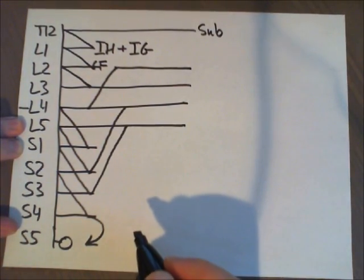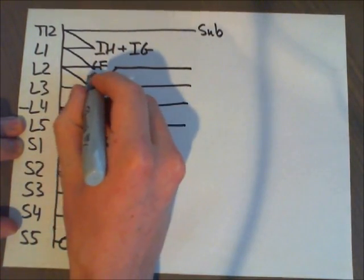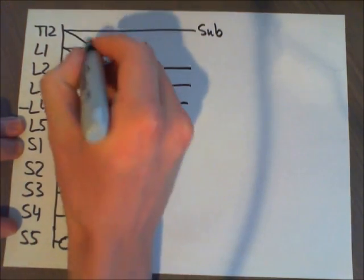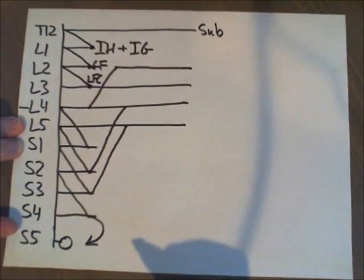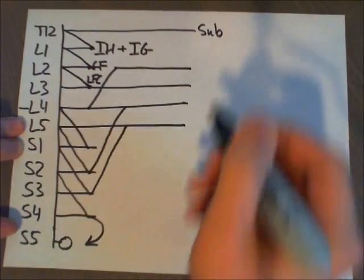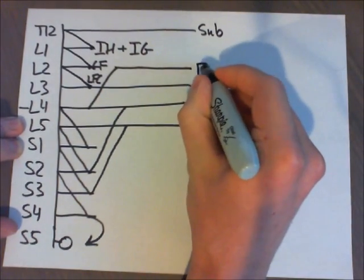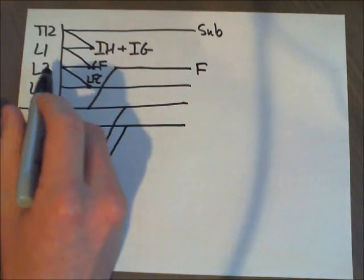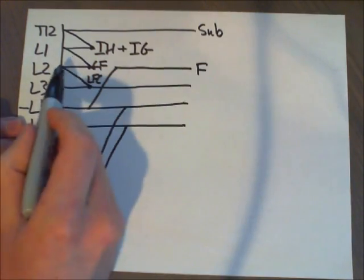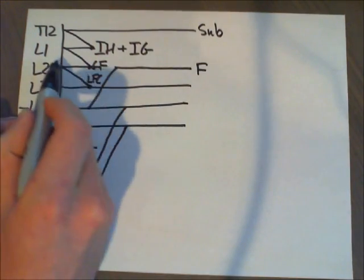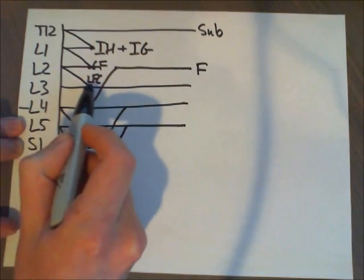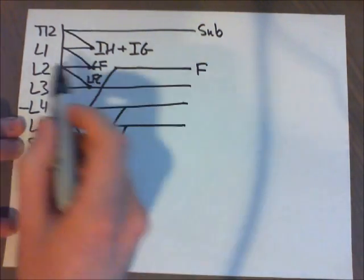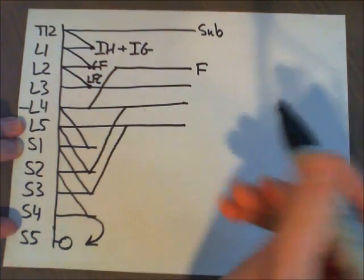Then we're going to have lateral femoral cutaneous right up here. And the next one is going to be femoral right up here. Please note that L2 is connected to femoral right up here through that line. So femoral is going to be L2, L3, and L4.